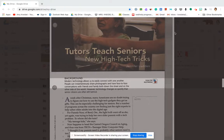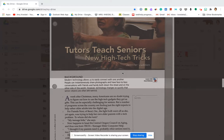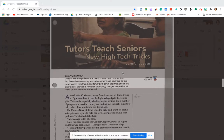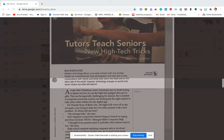Tutors teach seniors new high-tech tricks. Modern technology allows us to easily connect with one another. People can instantaneously share photographs and have face-to-face conversations with friends and family, both down the street and on the other side of the world. However, technology changes so quickly that senior citizens are often left behind.